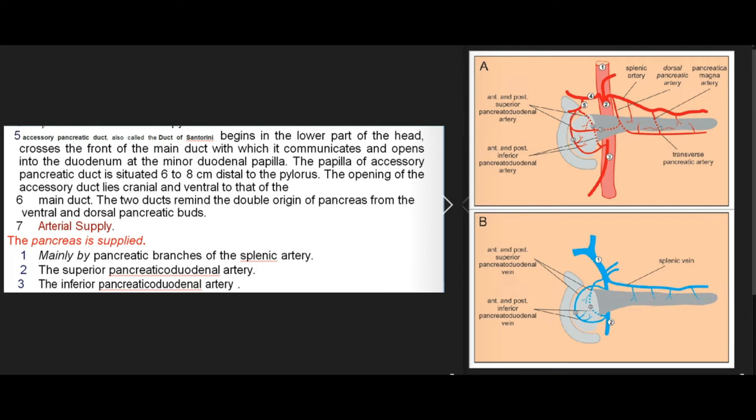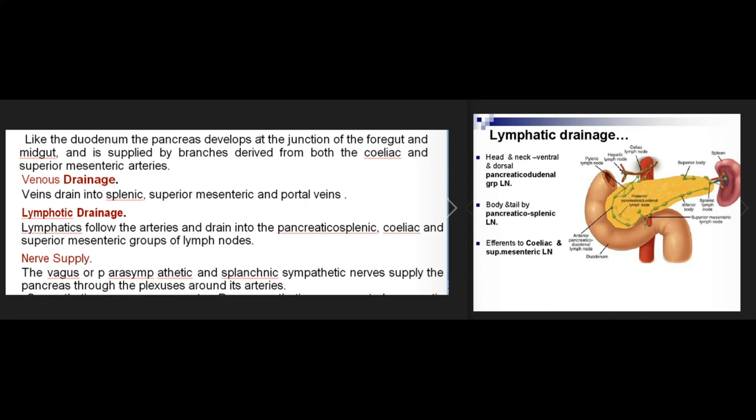Arterial supply: the pancreas is supplied mainly by pancreatic branches of the splenic artery, the superior pancreaticoduodenal artery, and the inferior pancreaticoduodenal artery. Like the duodenum, the pancreas develops at the junction of the foregut and midgut and is supplied by branches from both the coeliac and superior mesenteric arteries. Venous drainage: veins drain into the splenic, superior mesenteric, and portal veins. Lymphatic drainage: lymphatics follow the arteries and drain into pancreaticosplenic, coeliac, and superior mesenteric groups of lymph nodes.